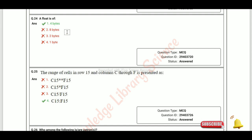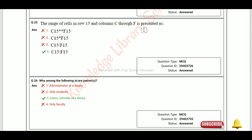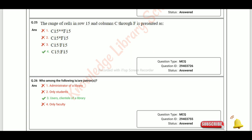A float is of four bytes. The range of a cell in row 15 and columns C through F is represented as C15:F15.